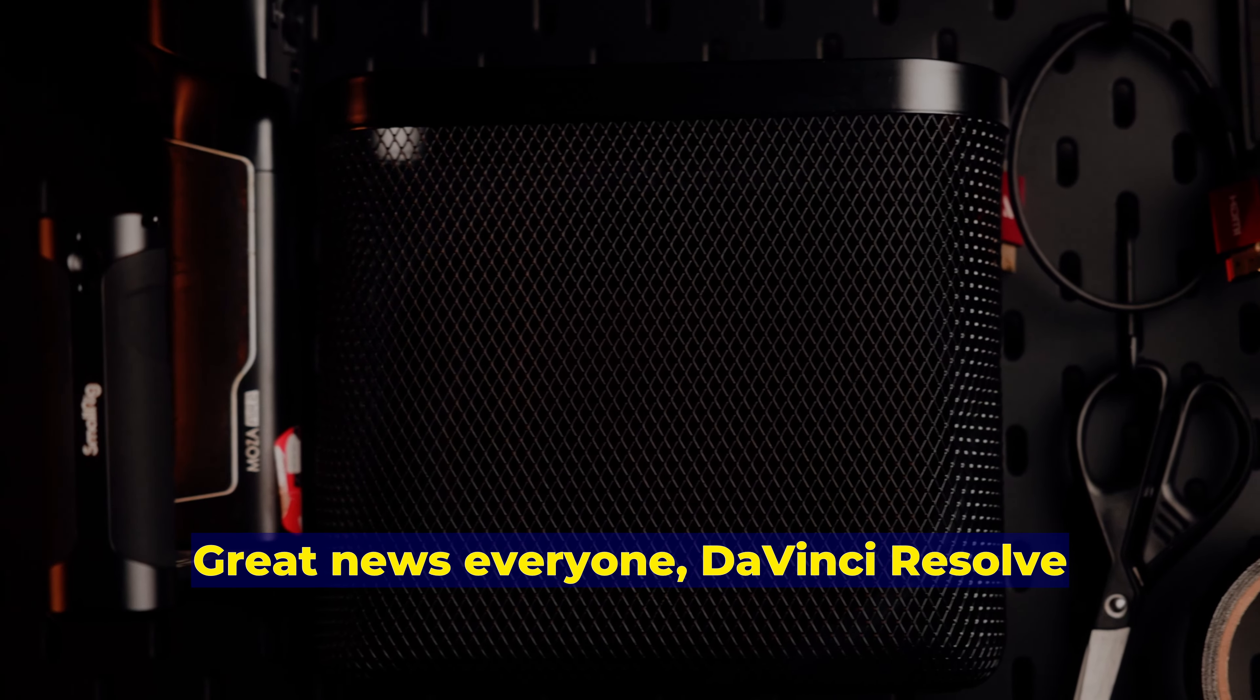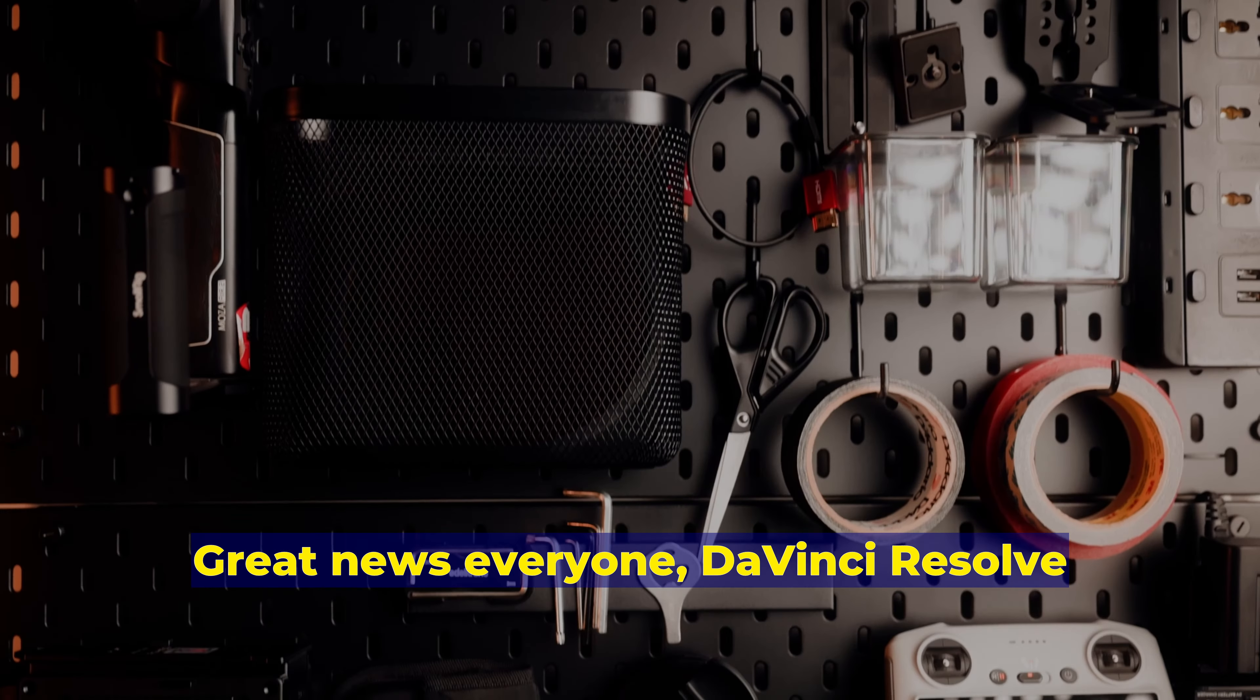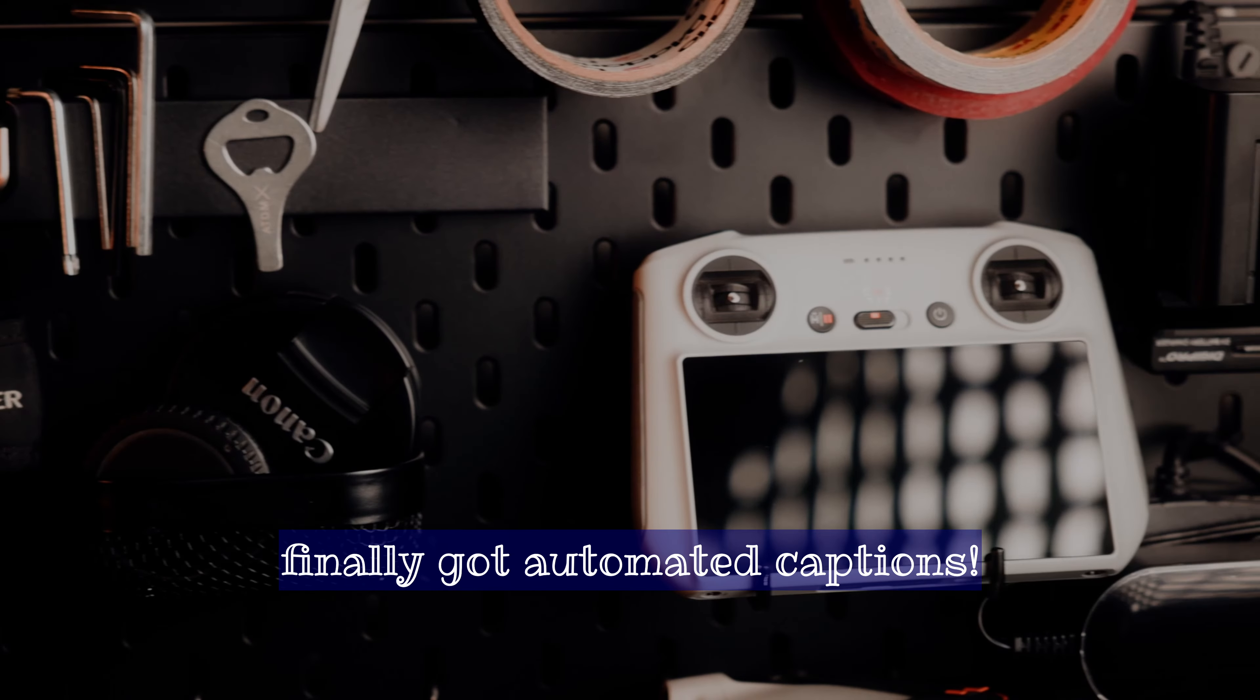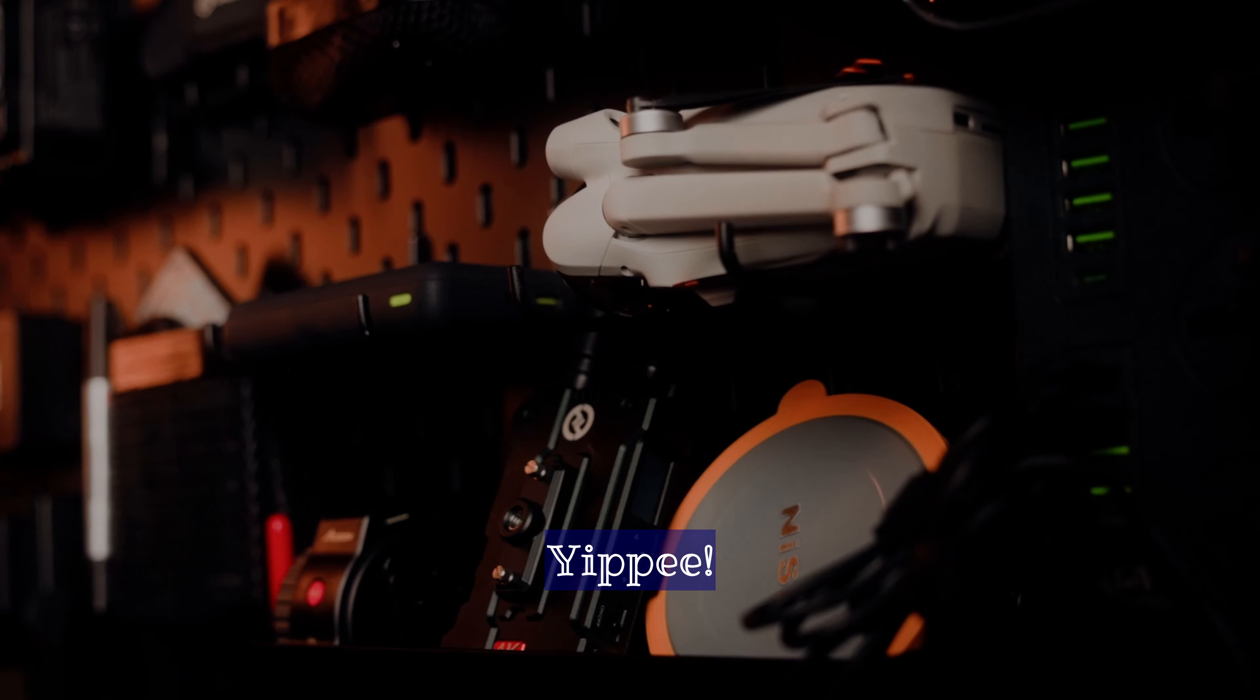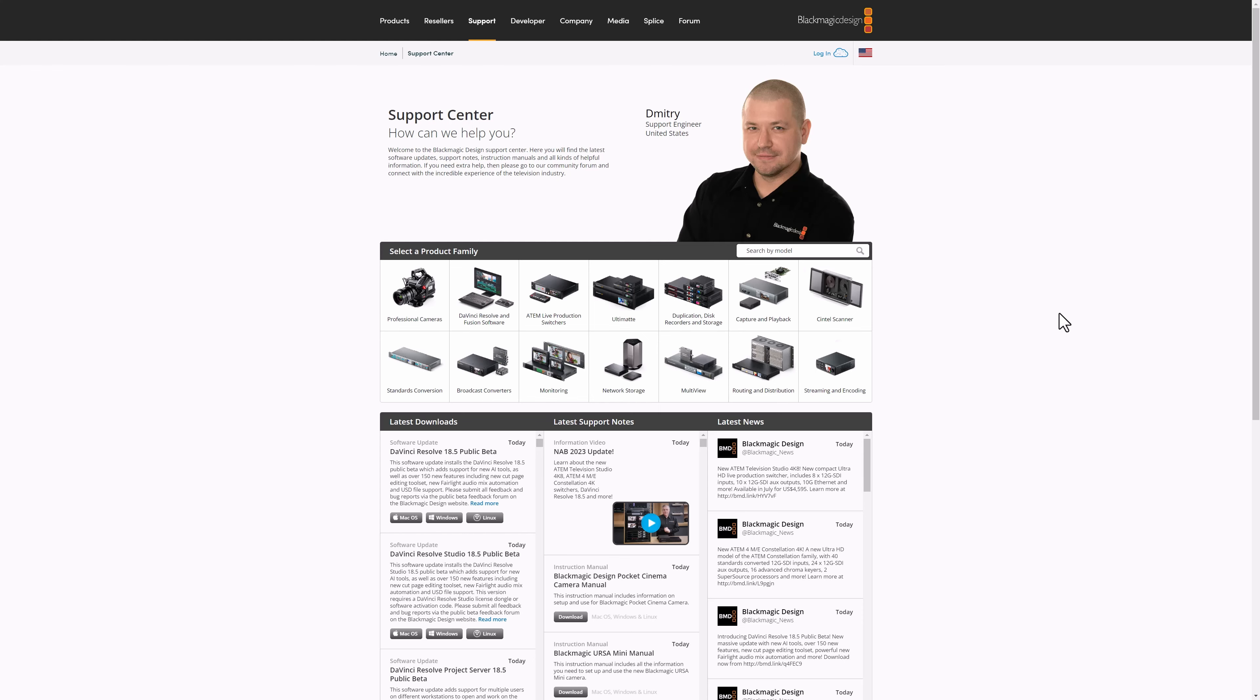Great news everyone, DaVinci Resolve finally got automated captions. Yippee! The automated caption feature is only available in the DaVinci Studio version. It is not available on the free version.